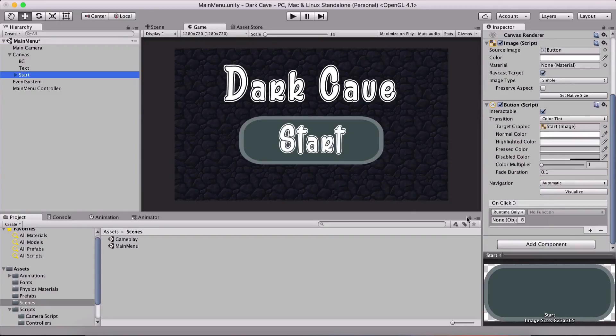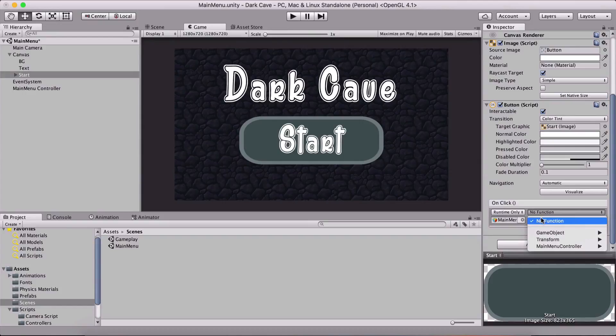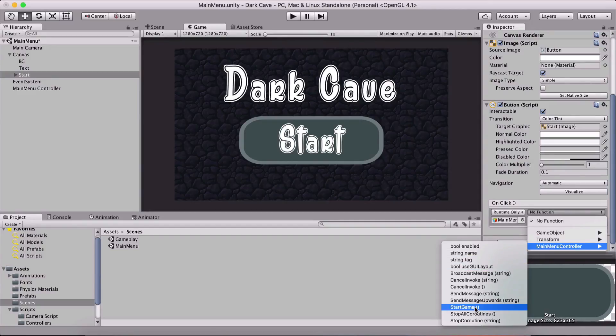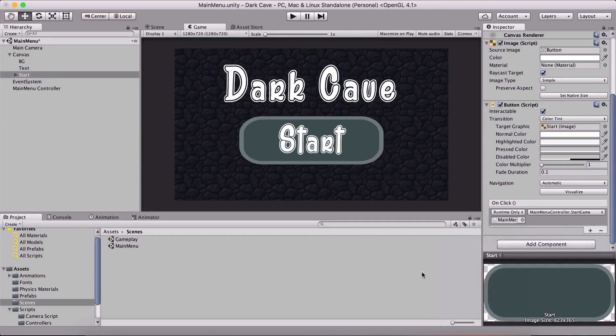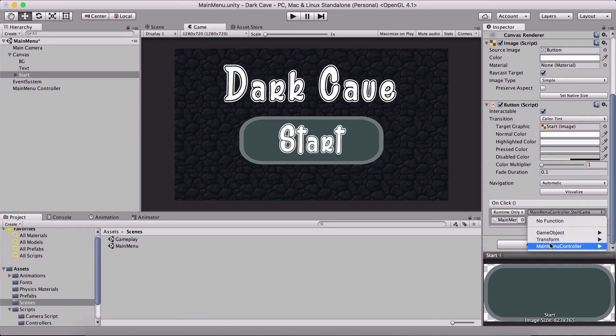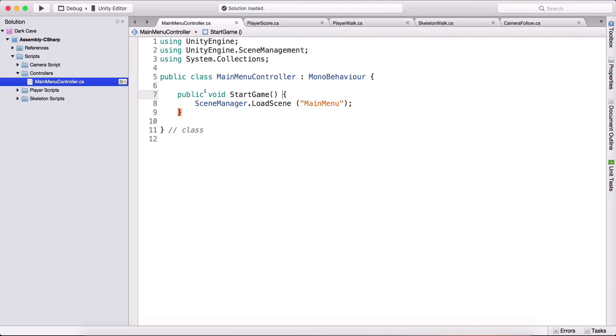Going to the start button, I'm gonna drag it here. Below runtime and onClick, we now have the main menu attached. For the function, I'm gonna select the main menu controller script and select the function which is start game. In order to be able to select a function here, the function needs to be public, void, and can take only one parameter.